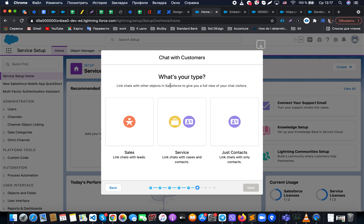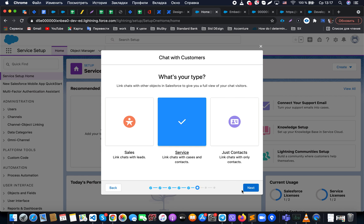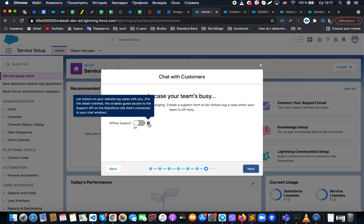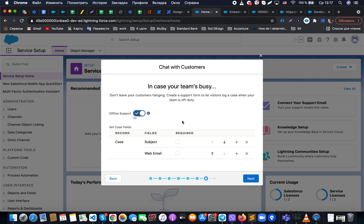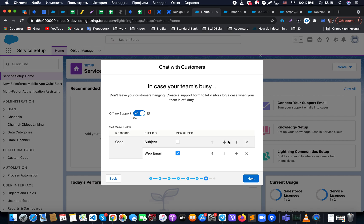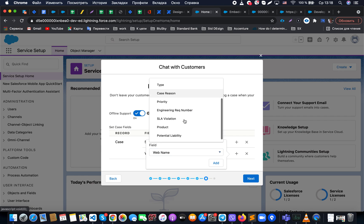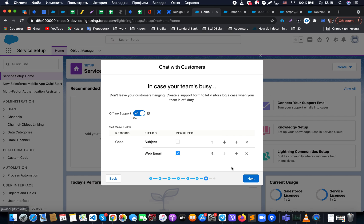Next, we specify the chat type — whether it's sales-related with leads, surveys with cases and contacts, or a generic contacts-only chat. Clicking next, we also have the option to enable offline support. If all agents are busy or offline, we can still capture customer inquiries with basic fields like subject and web email. The web email field can be marked as required, and we can reorder or add additional fields to the form.